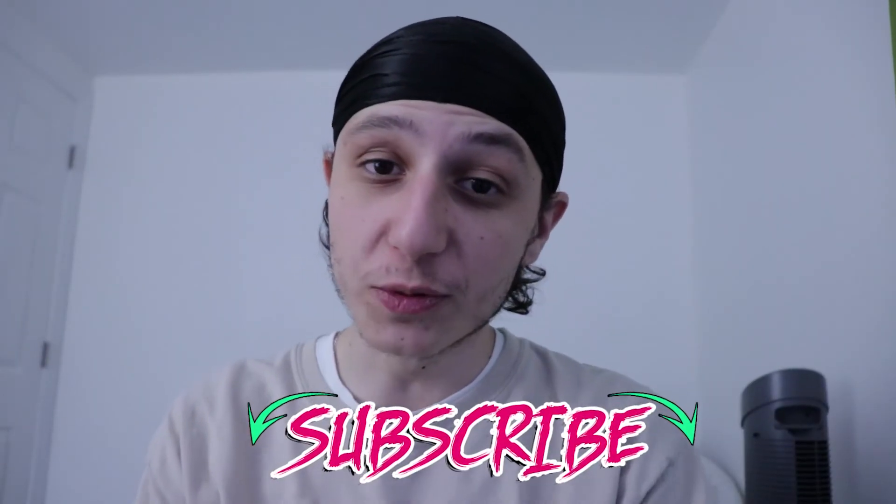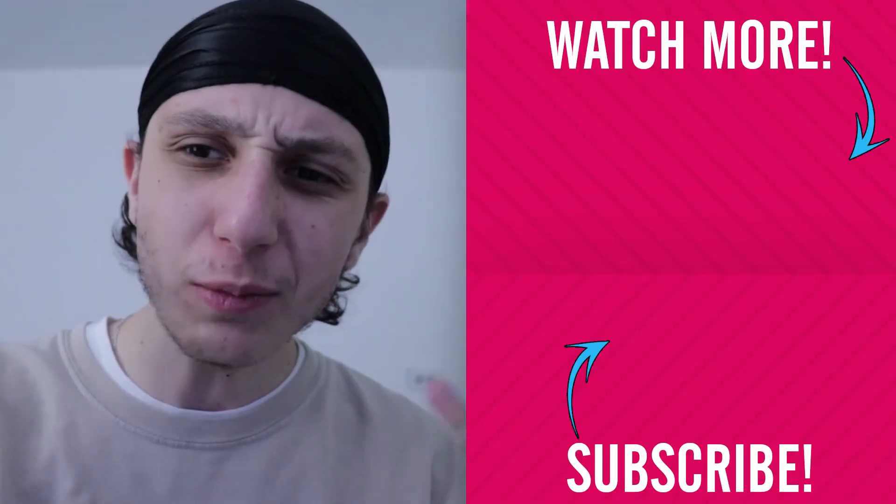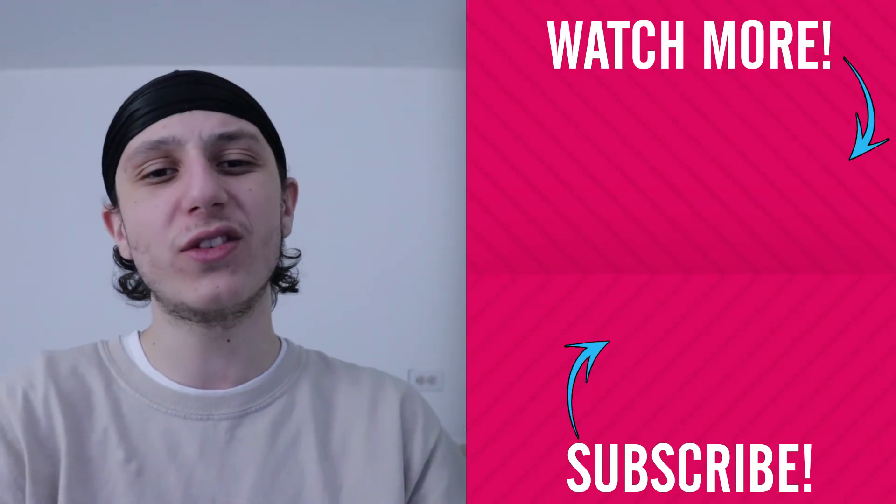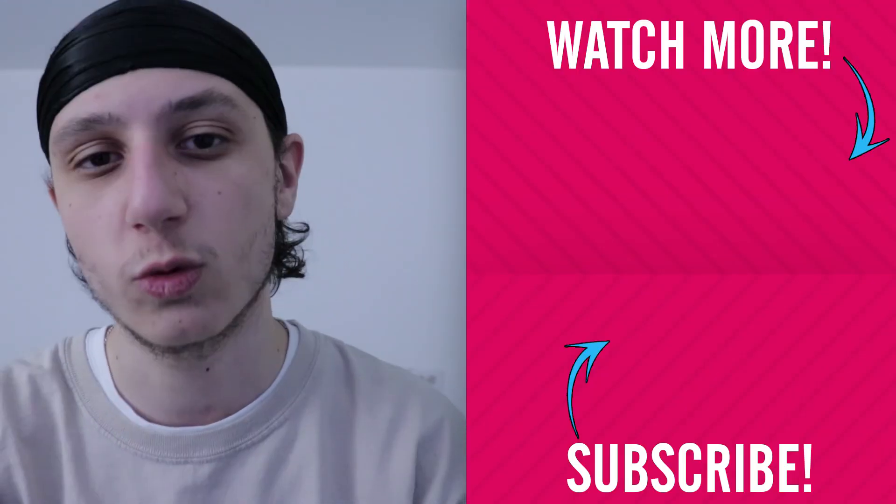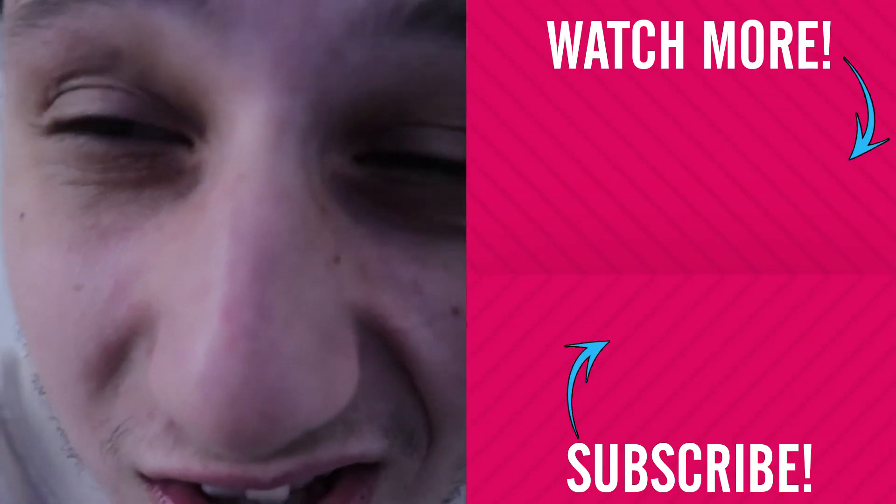Make sure to subscribe for more videos like these and come chill with me on this next video.